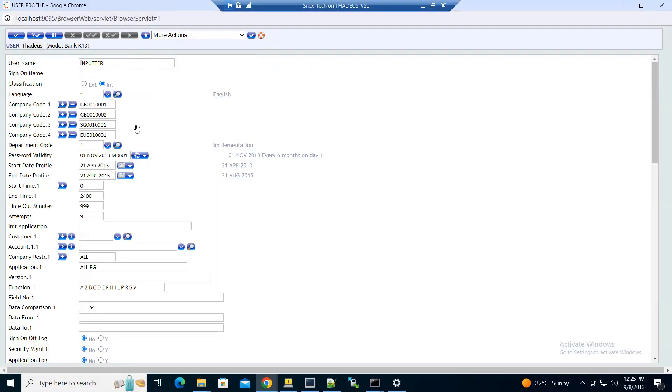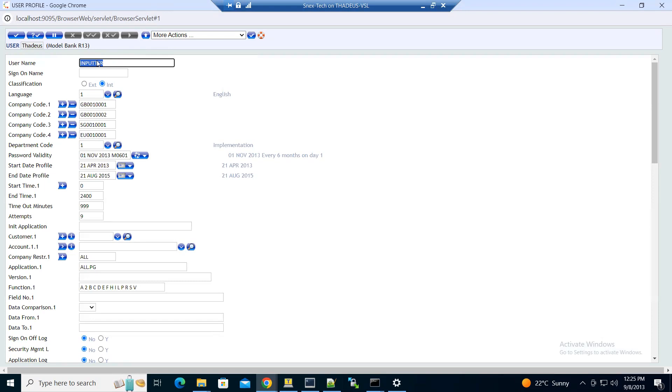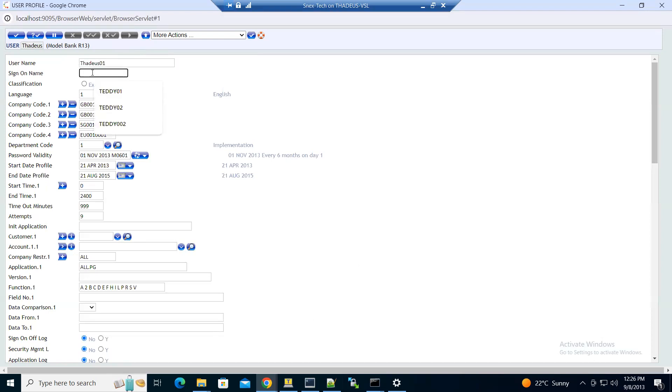As you can see, all the record fields have been filled except for the sign-on name. For the username, you need to change it because we copied the details from the inputter. I'll change this one to IDYES1, then the sign-on name.